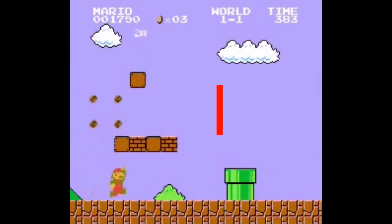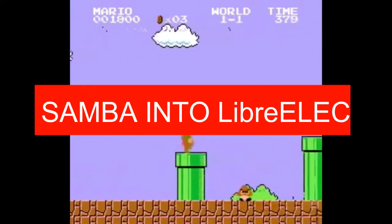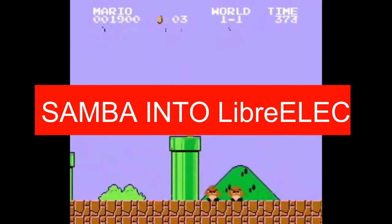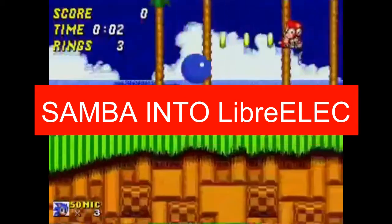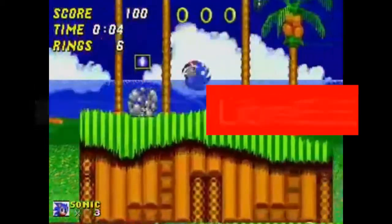Hello there and welcome to another quick video by the MXQ project. Today's video is all about how to Samba into Librelec.